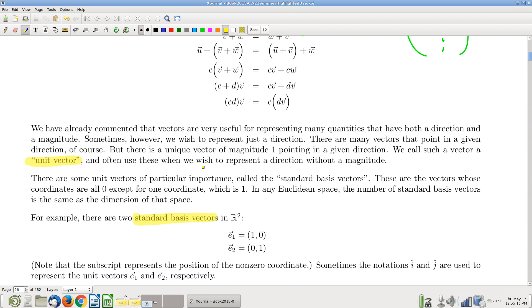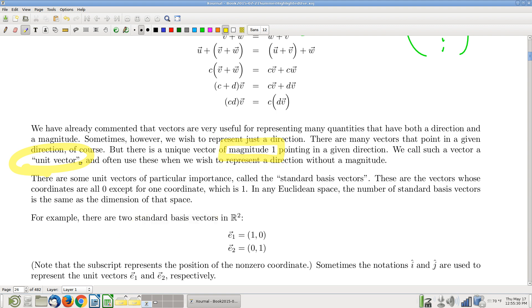A couple more quick ideas before moving on. The idea of a unit vector is really important. A unit vector is simply a vector whose magnitude is one. It ends up being useful — we're going to see nice applications later, really in chapter four. It's just a bit of terminology: if a vector's magnitude equals one, we call it a unit vector.